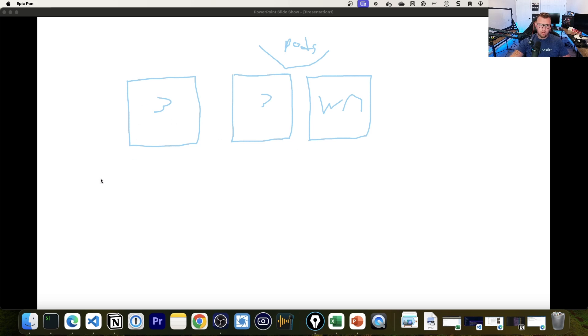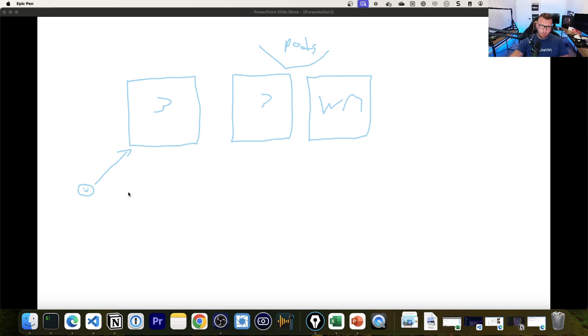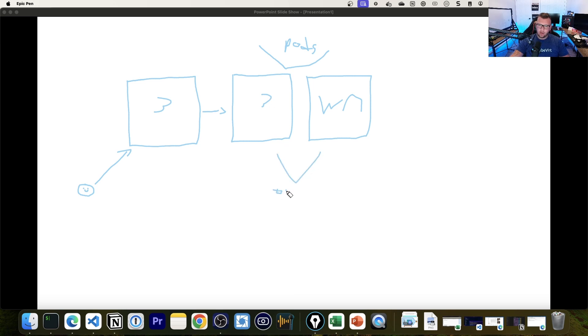And within those pods are your application stacks. Now your control plane, this is like the brains of the operation. So let's say you are a super happy user because you are interacting with Kubernetes. So you do things like retrieve pods and you want to create new pods. So you actually send that traffic via an API call post request to the API server. And then the API server lets the cluster know what's going on. It gets scheduled to the worker nodes via the Kubernetes scheduler. And you're happy and you have your pods running within your worker nodes.